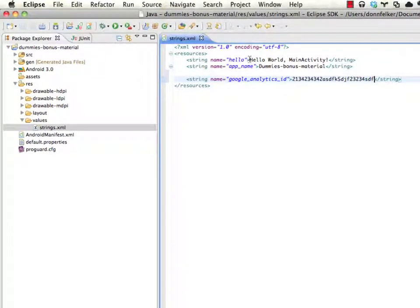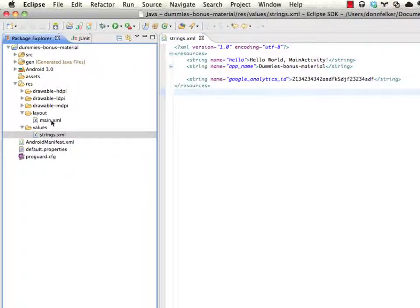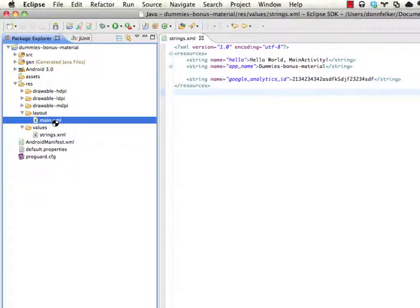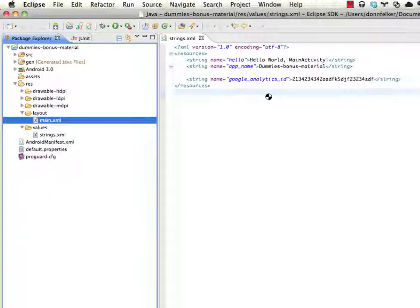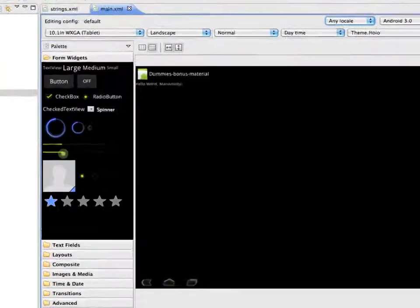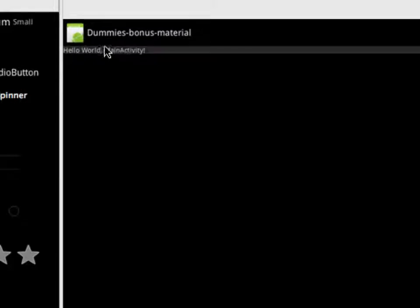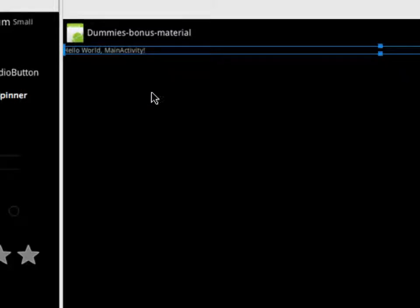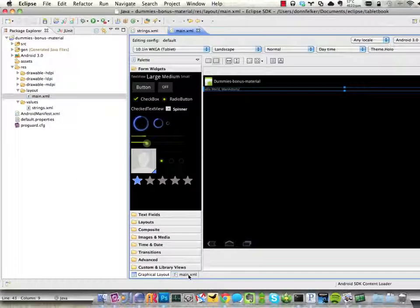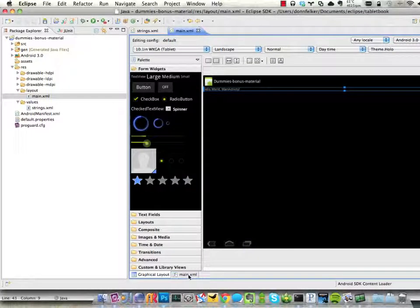And then you can use this string inside of your application. So if we go into the layout, go into main, this is a layout for our application. You see our layout is loaded. We have a string here, which is hello world main activity. That is the string that came with the default implementation of a new project.